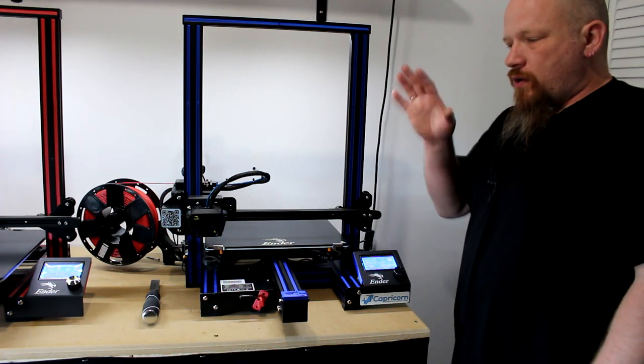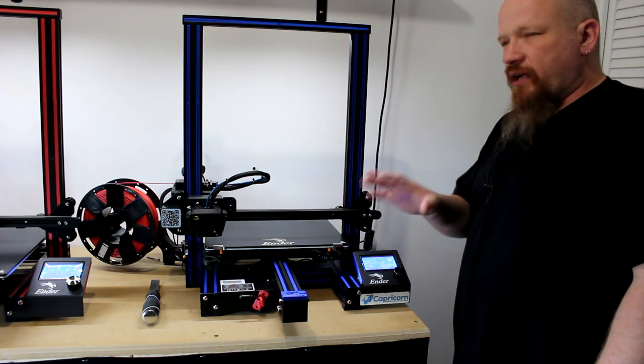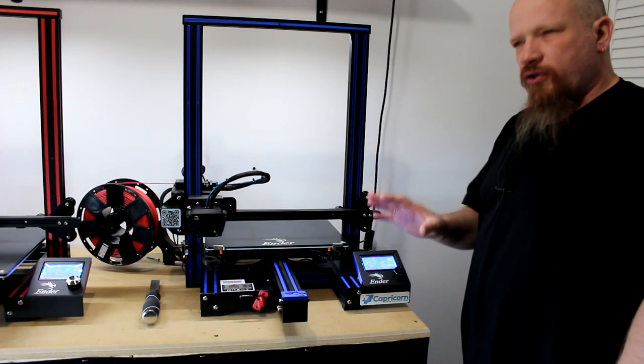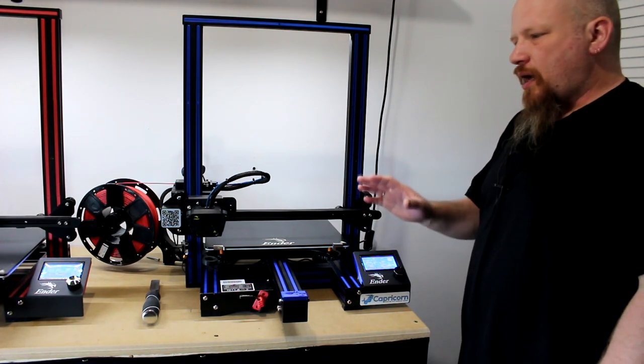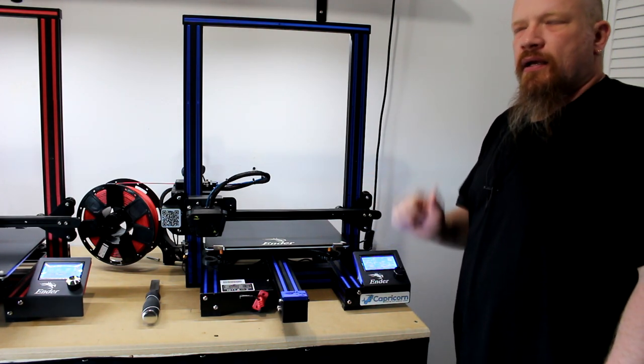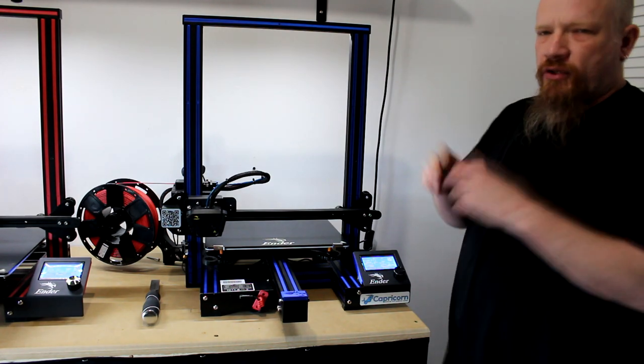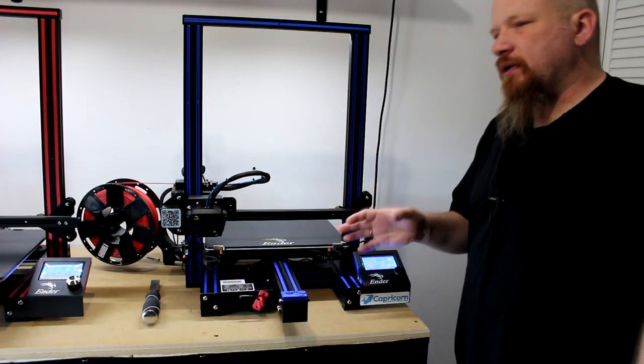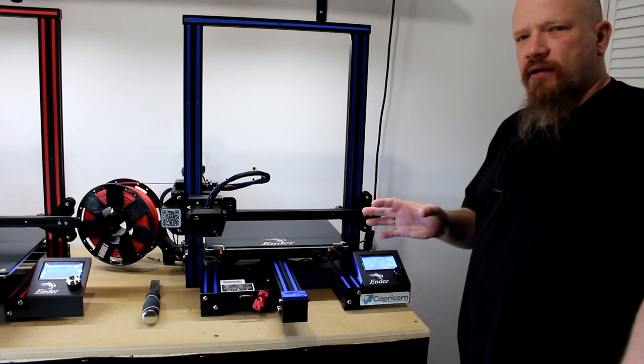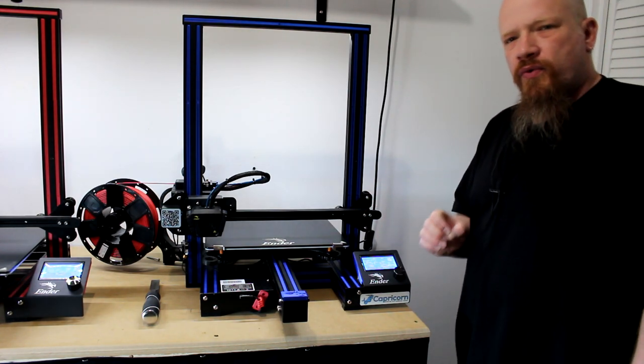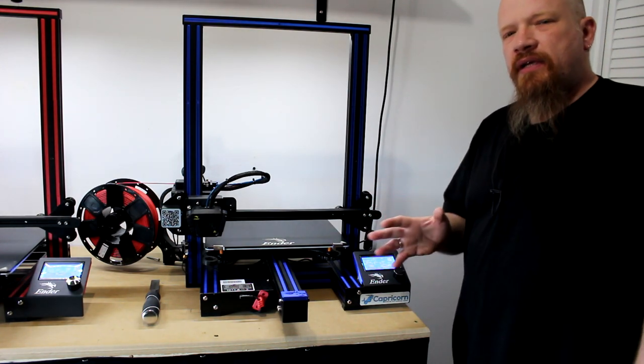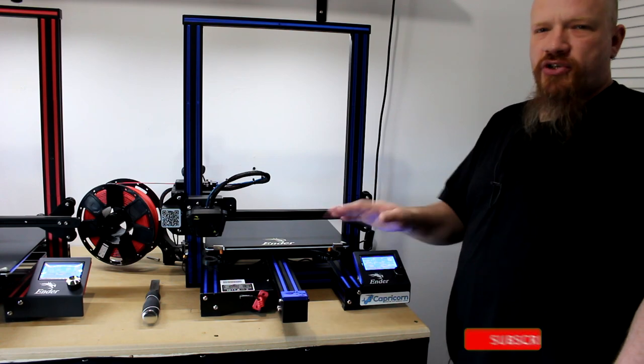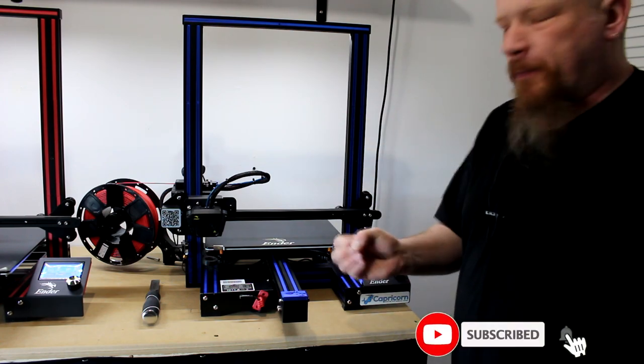What I want to show basically is there aren't tons of videos out there on YouTube about how to level your bed. There is on other models of Creality, but on the Max there's not a lot. This is one thing you really do need to make sure is level to ensure that your print sticks to your bed.